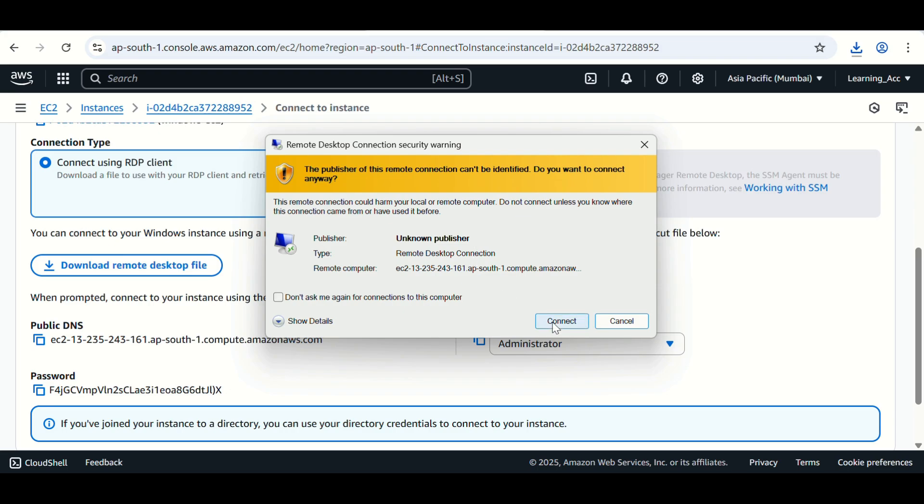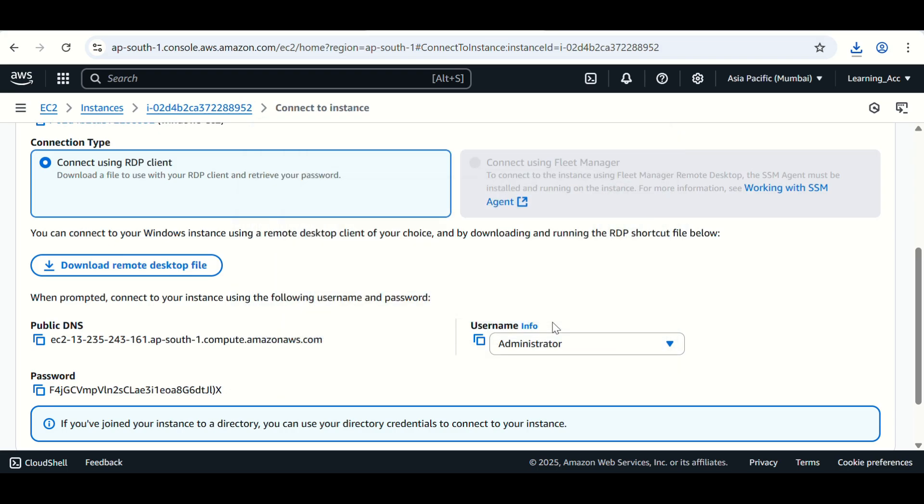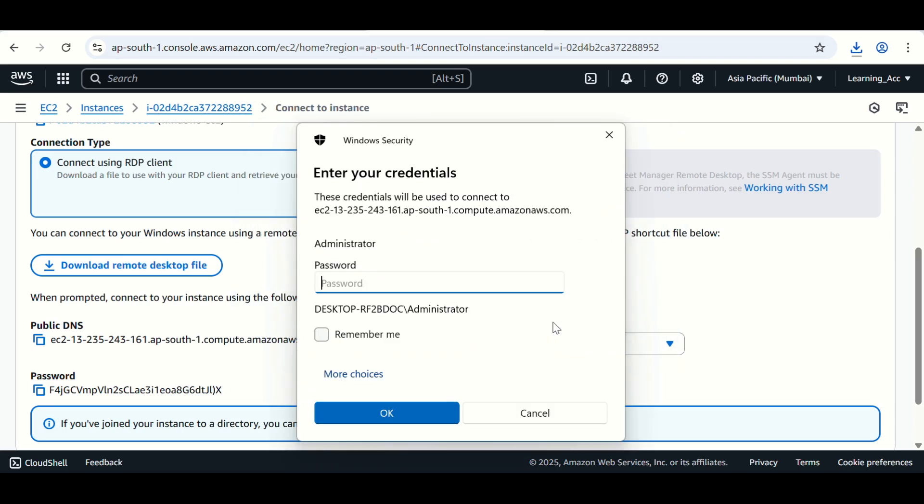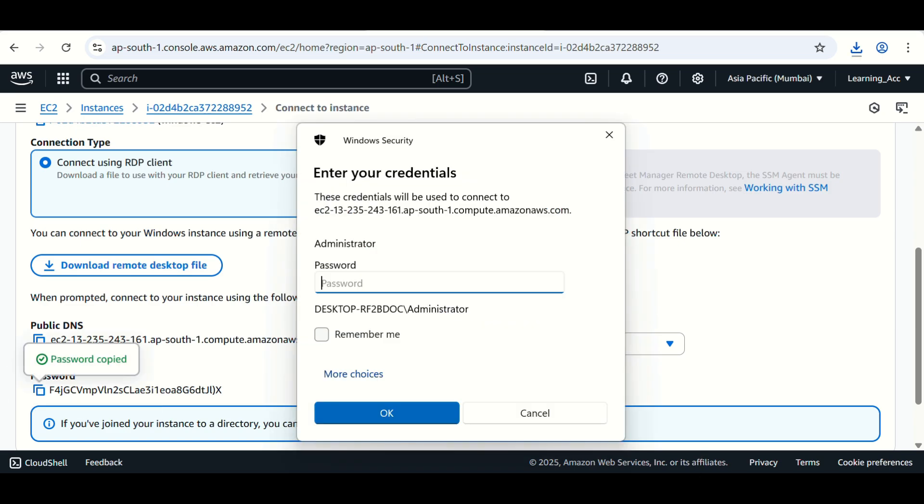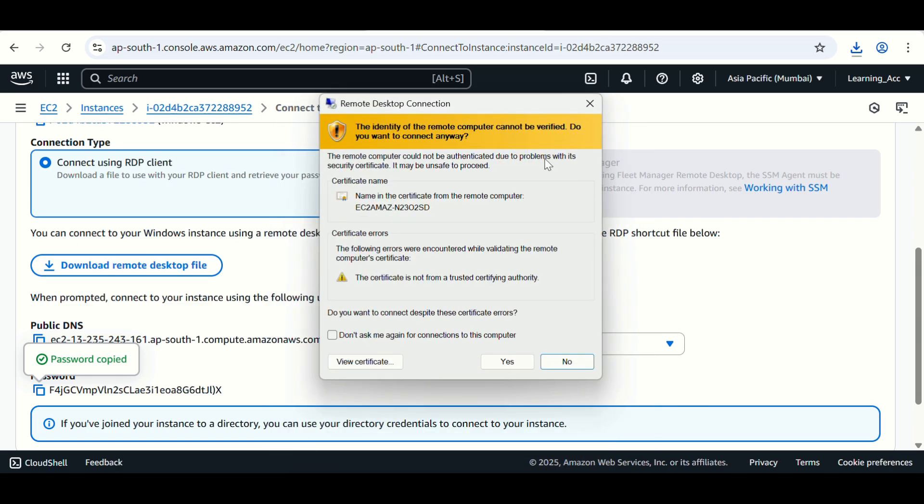Click on connect. This is the default user administrator. We need to just paste the password. Then click on OK. Click on yes.